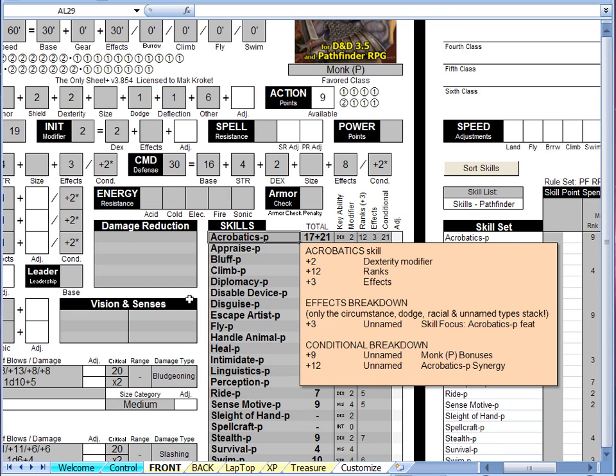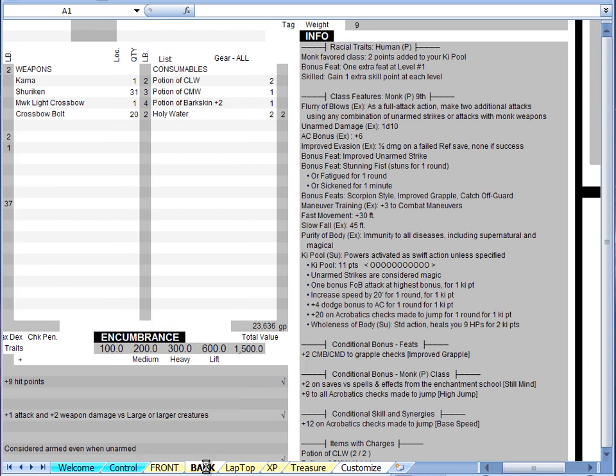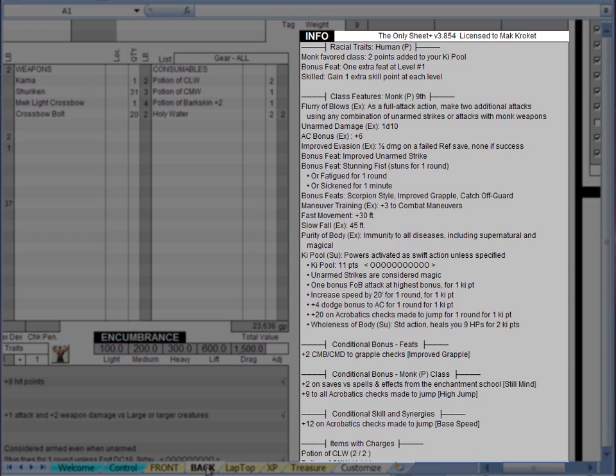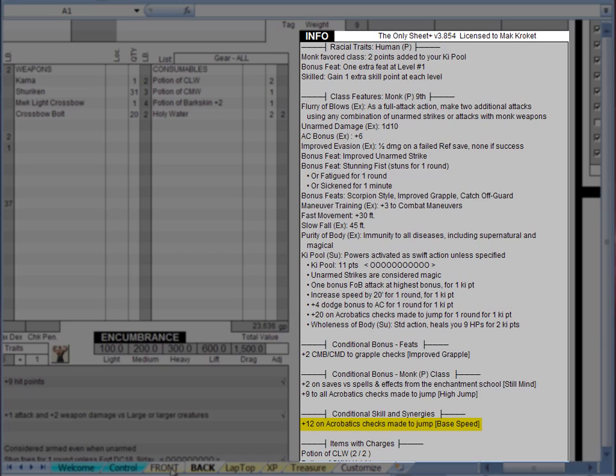To see what those conditional bonuses refer to, you will need to navigate to the back worksheet and look in the info section. From there, we can easily locate the two entries below the definition of the monk class. The plus 9 is for acrobatics checks made for a high jump, while the plus 12 is a bonus to jumping granted by the base speed, which is 60 feet for this monk.